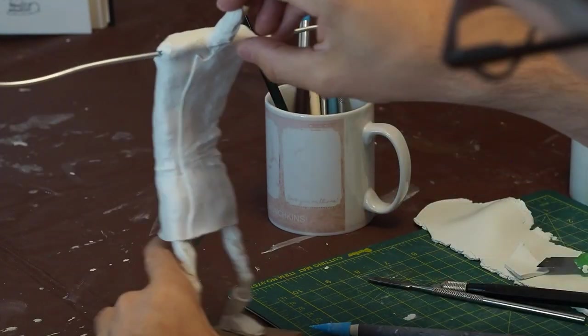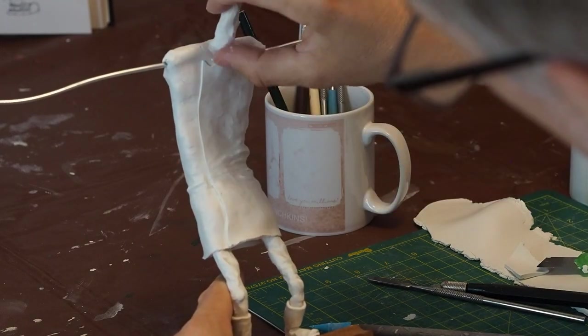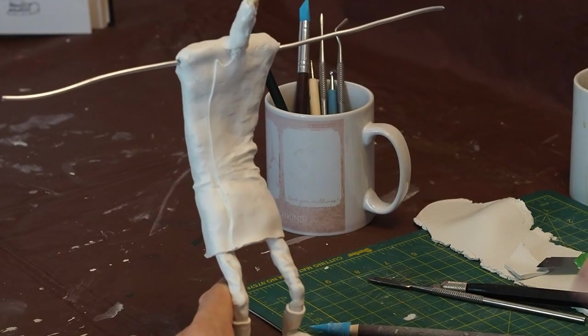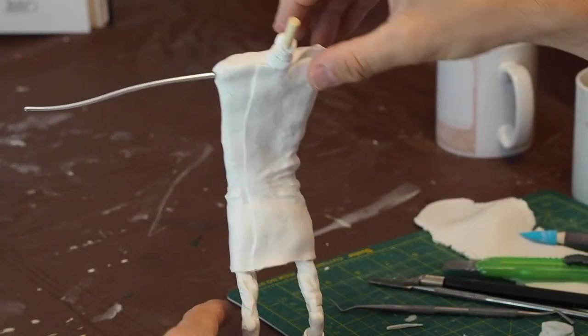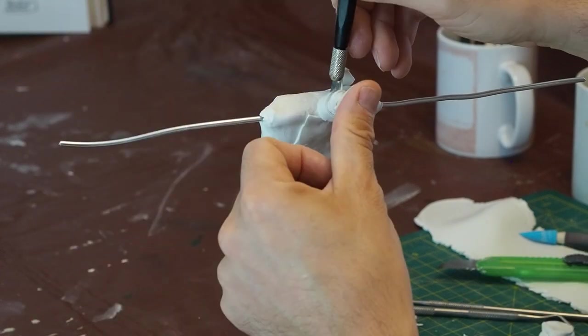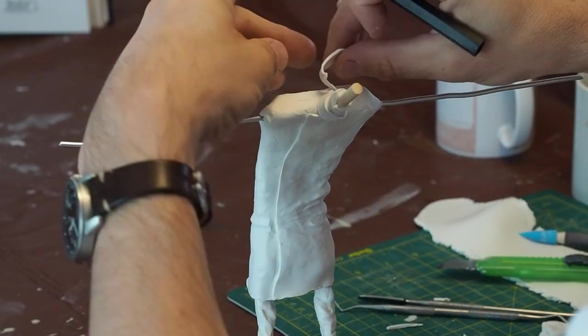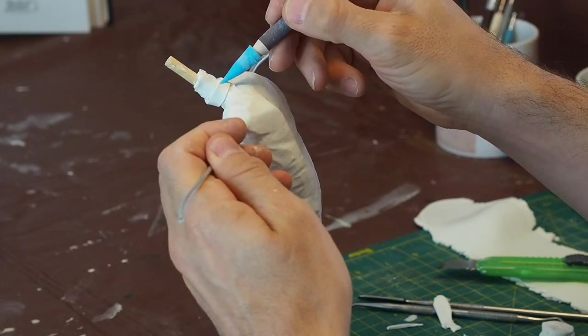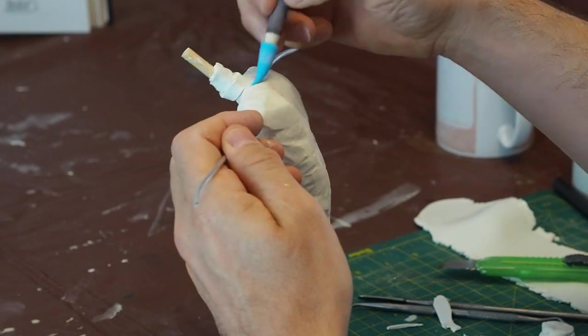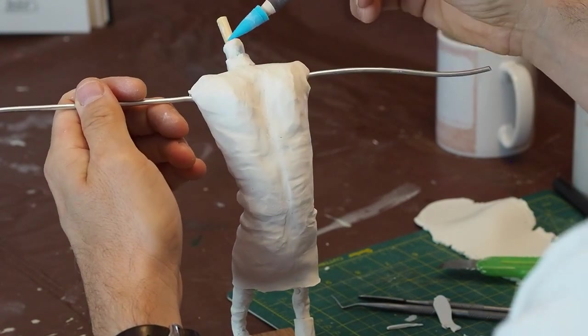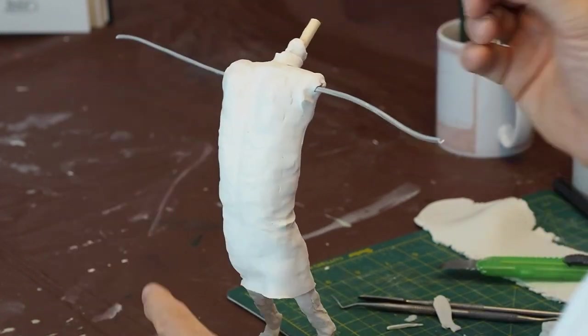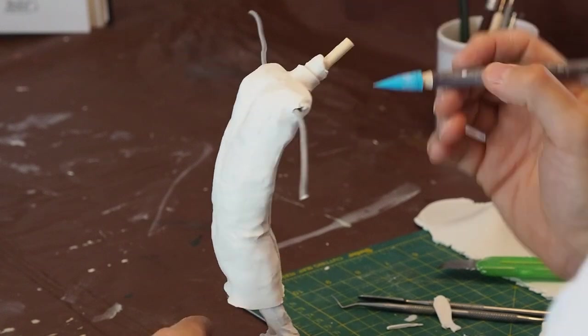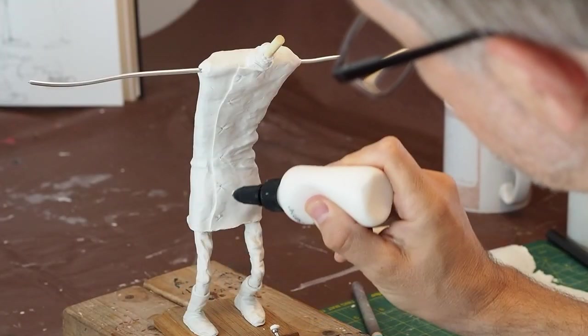We've got the neck on now, because I realized afterwards that I needed to put the neck on before I put his collar on. So there is his collar, that's the second time. I didn't show the one where I put it on first time and then took it off again. I'm just blending that down so that it sticks.